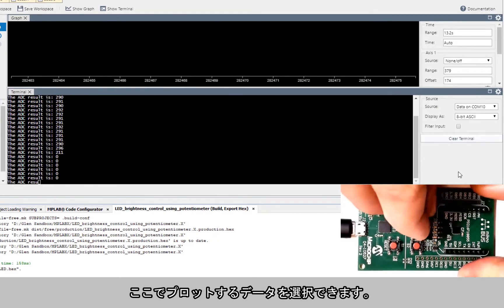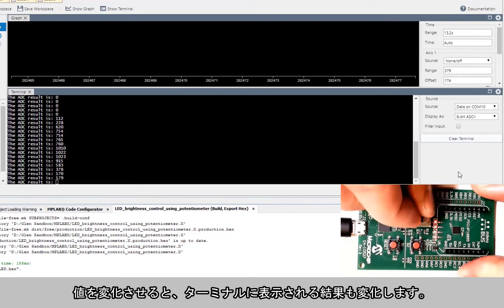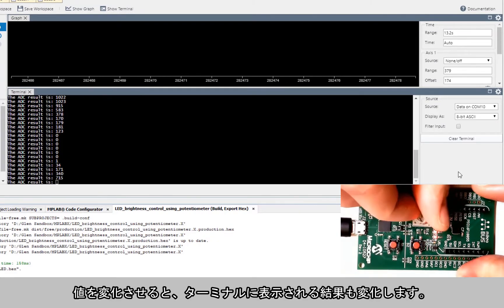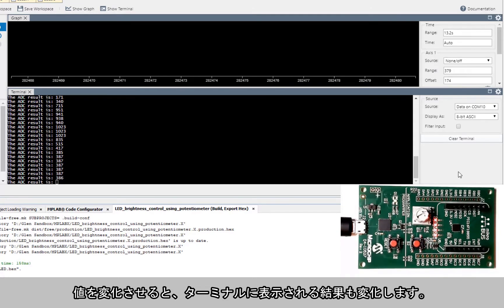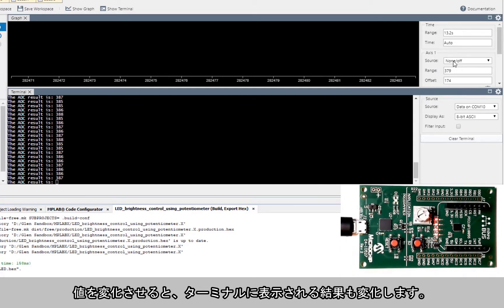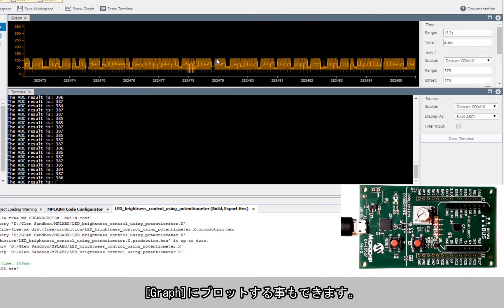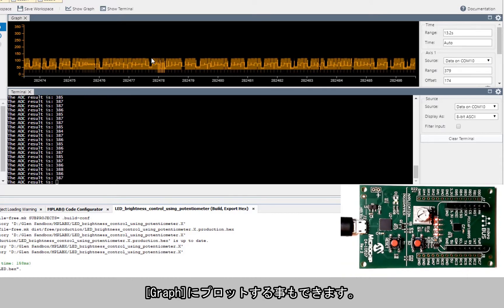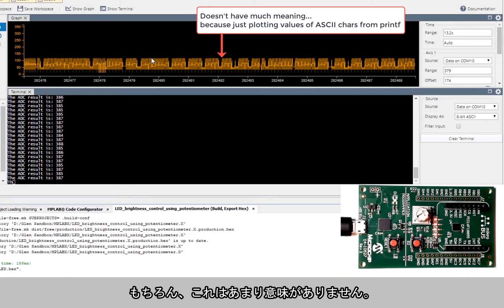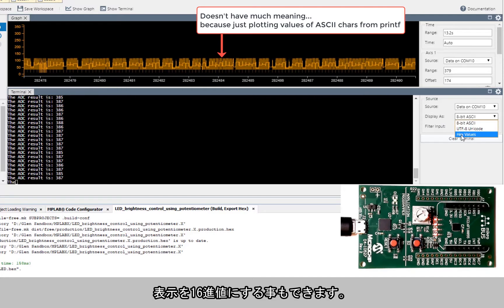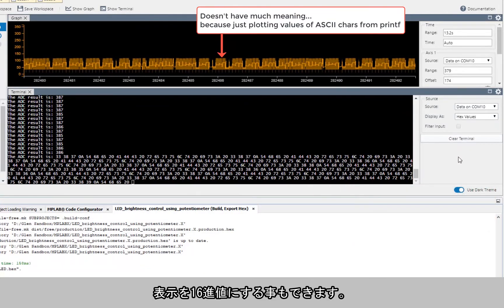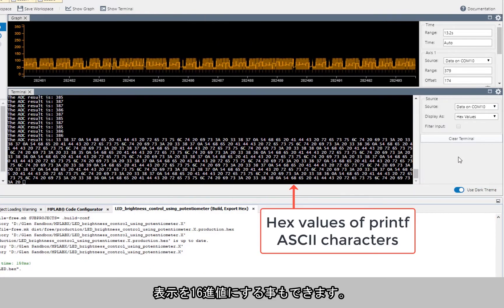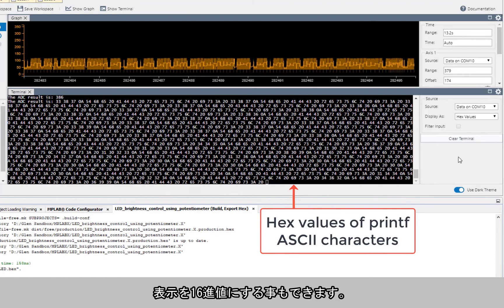As we modify our values we get the results updated on the terminal. We could also choose to plot on the graph. Of course this doesn't have much meaning. Note that we can also have a look at the hex values that are being displayed as well.